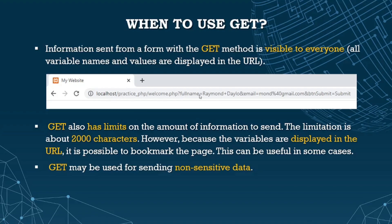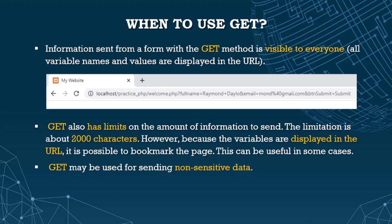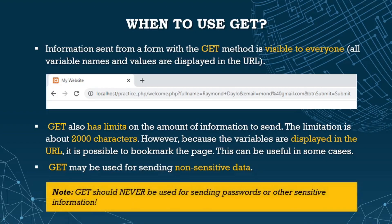GET is an array of variables passed to the current script via URL parameters, while POST is an array passed via HTTP POST method. Information sent with GET method is visible to everyone - all variable names and values are displayed in the URL. The form shows the input name, the value, another input name, and value in the URL. So be careful using GET method.